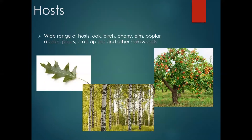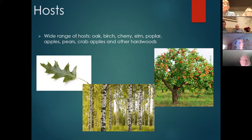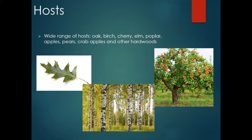It's not a very picky eater. Typically in Maine, we find it most commonly in oak, birch, cherry, elm, poplar, and basically any fruit tree or ornamental crab apple. Also on the host list are things like maple, but we rarely see it in maple. It's usually only when the oaks are so heavily occupied that we see some spillover into maple.